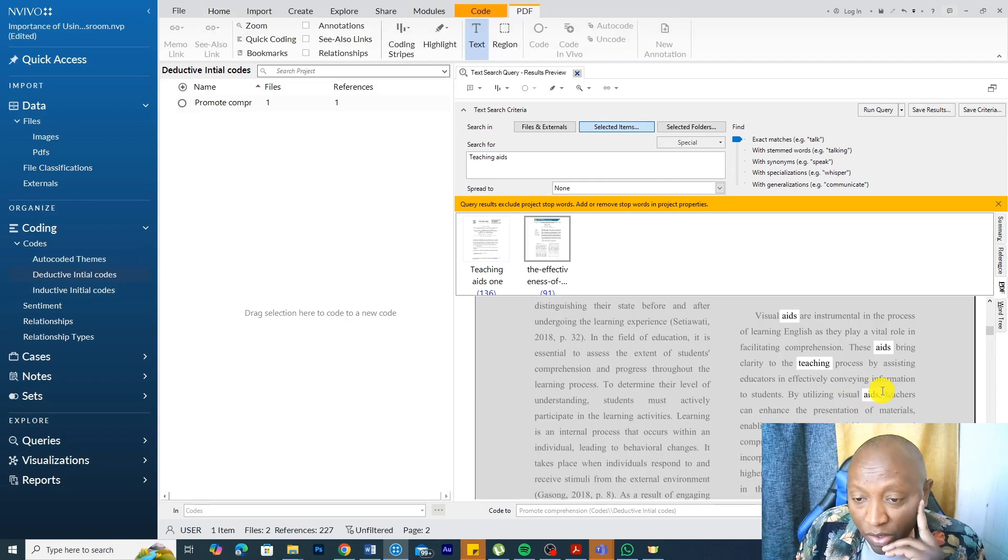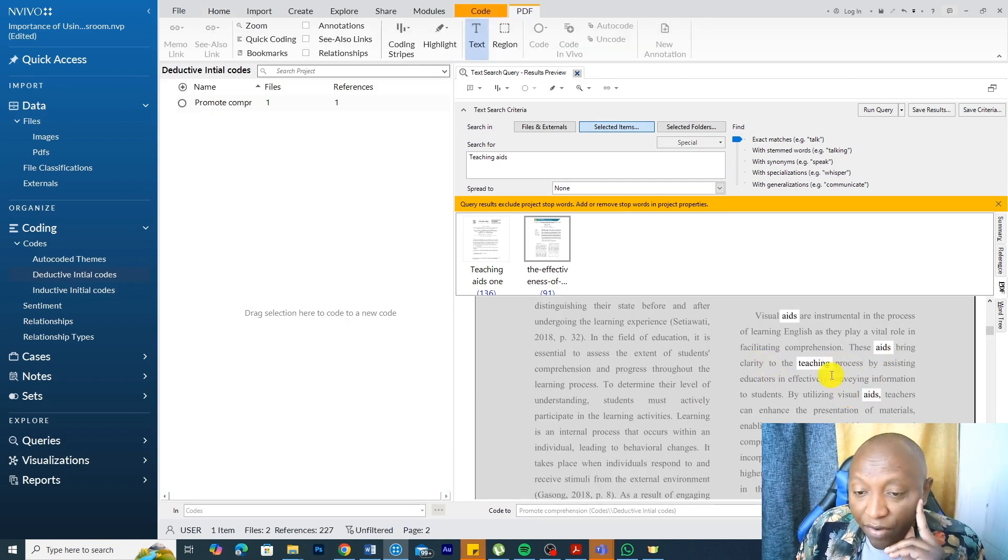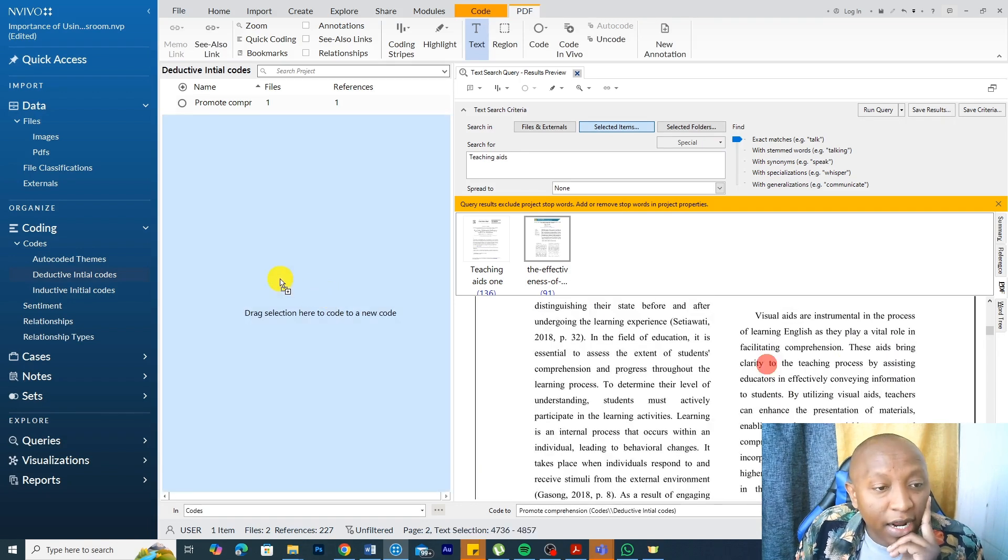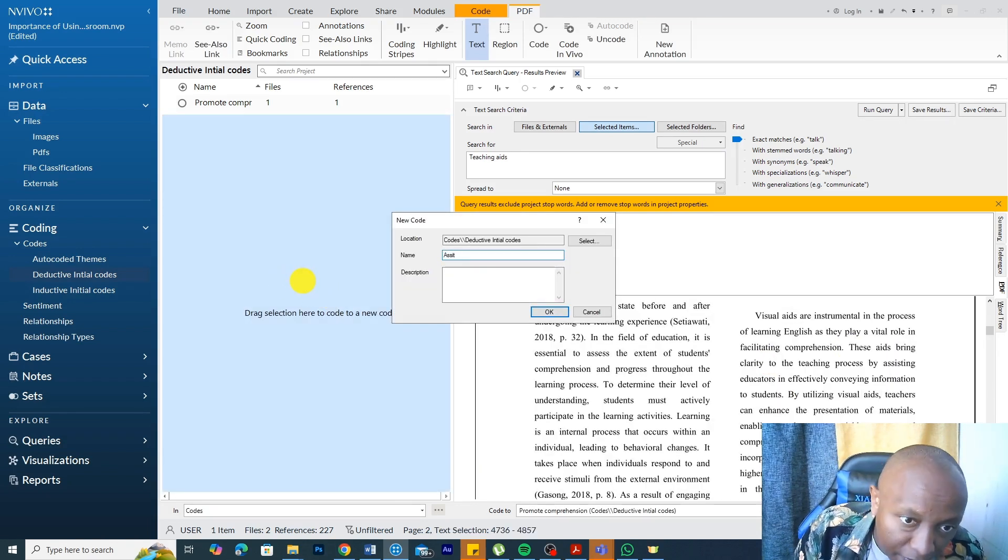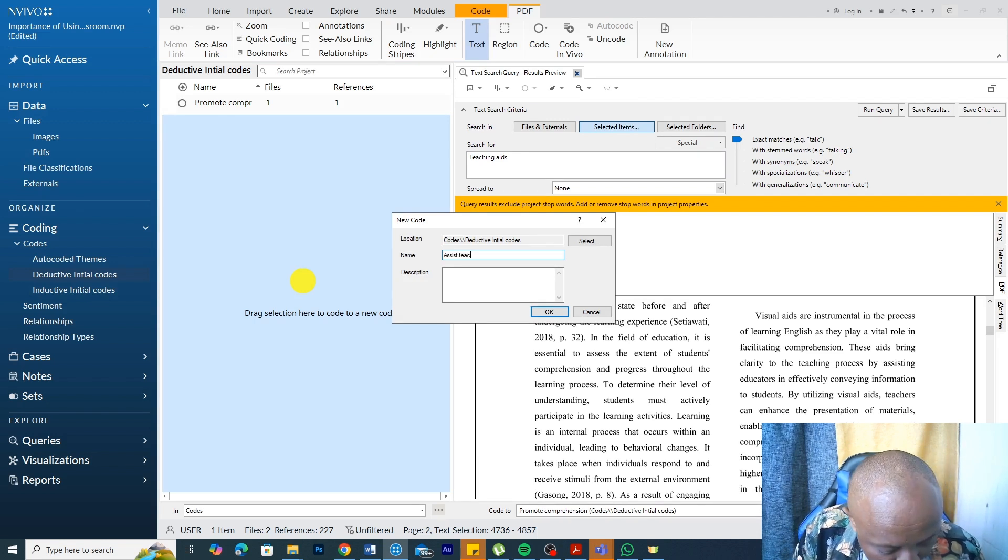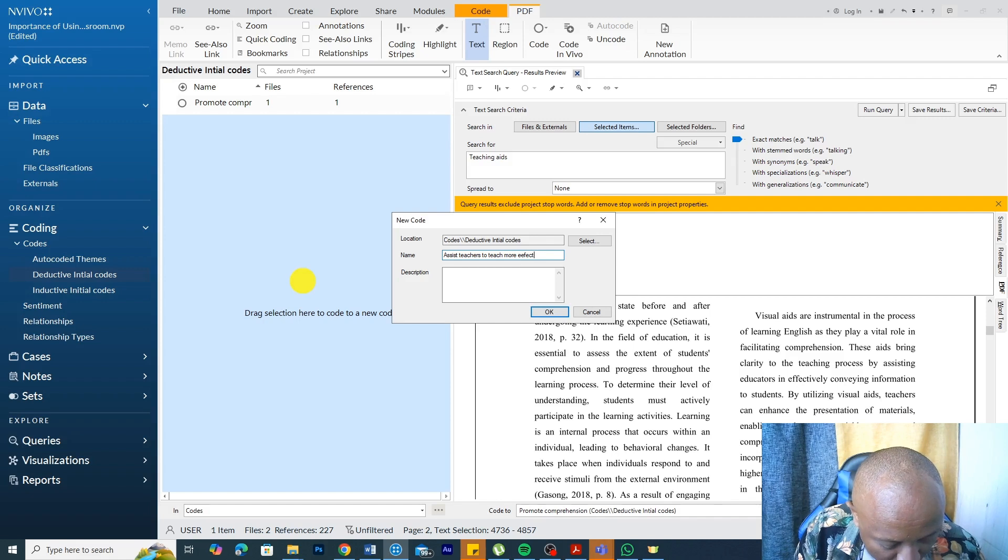That's one use. These aids bring clarity to the teaching process by assisting educators in effectively conveying information to students. Drag, drop. Teaching aids assist teachers to teach more effectively.